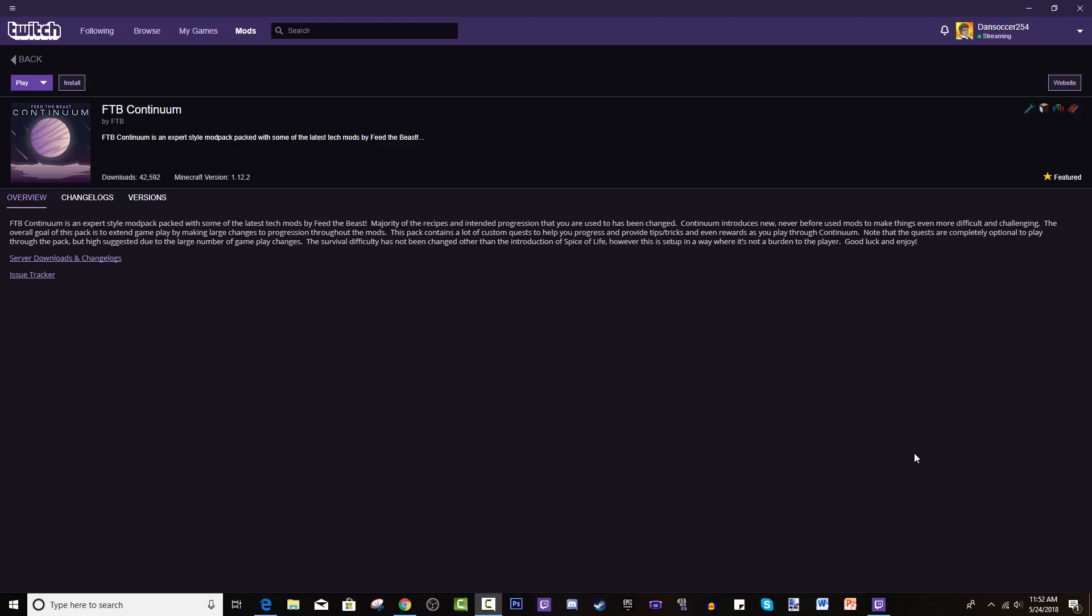Hey guys, welcome back to another tutorial. Today I will be showing you how to install FTB Continuum. Now FTB Continuum, let me read the description for you. FTB Continuum is an expert style modpack packed with some of the latest tech mods by Feed the Beast.